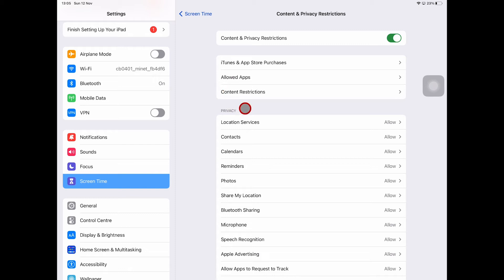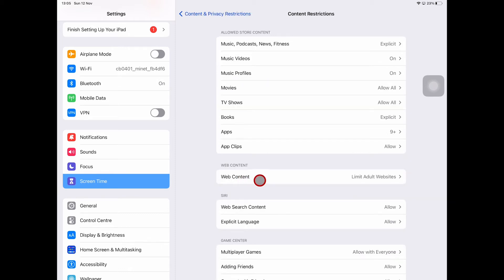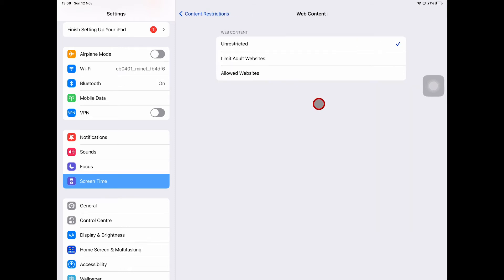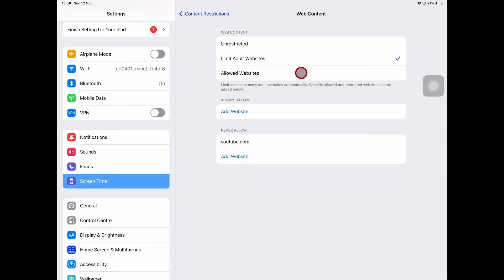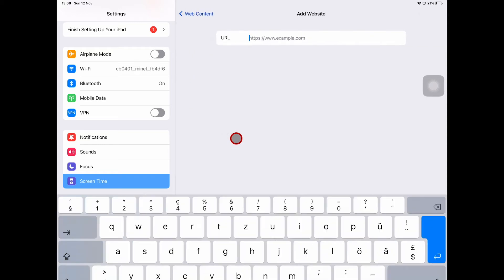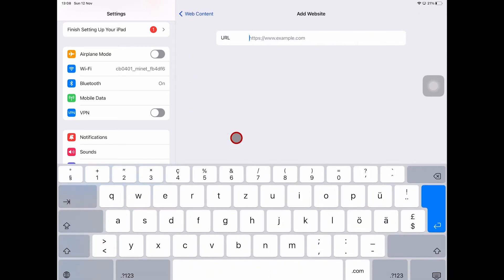Tap on that, go to Content Restrictions, then Web Content, then make sure to tap on Limit Adult Websites. Under Never Allowed, tap on Add Website and then type in youtube.com.